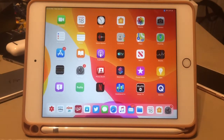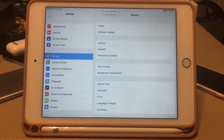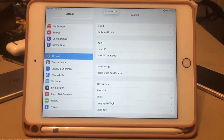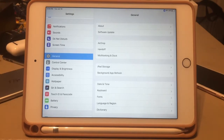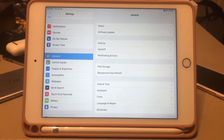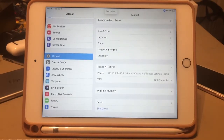To go home I say 'go home' and just like that I'm back at the home screen. To launch Settings I say 'open Settings' and just like that it opens Settings. Really cool. To scroll through a page I say 'scroll down' — just like that it scrolls.